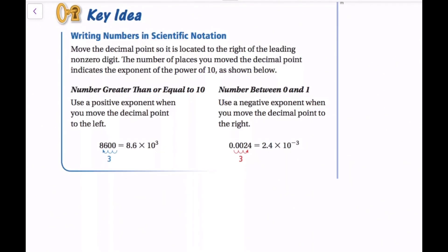So, writing numbers in scientific notation: move the decimal point so it is located to the right of the leading non-zero digit. The number of places you moved the decimal point indicates the exponent of the power of 10.